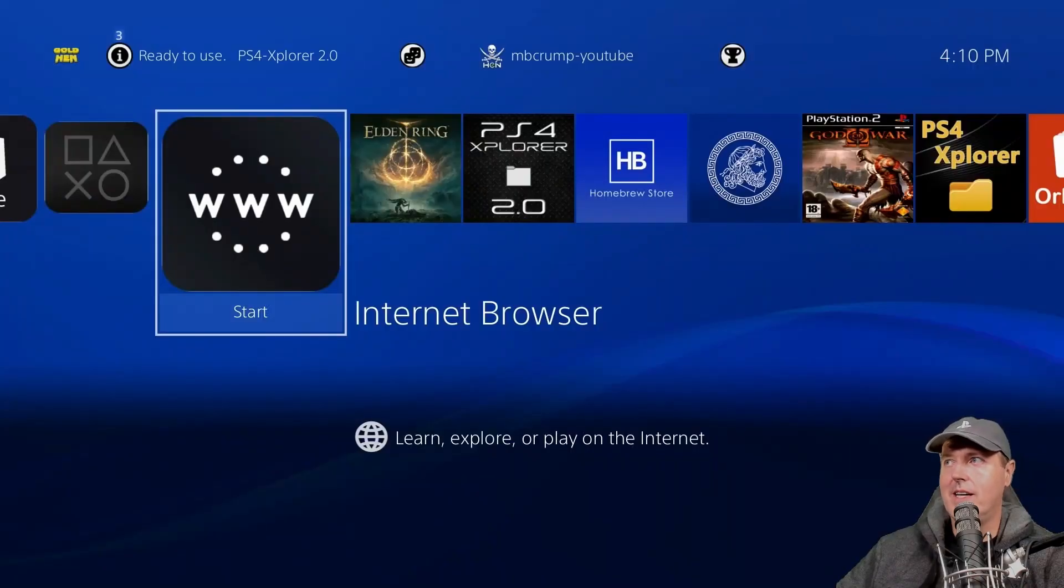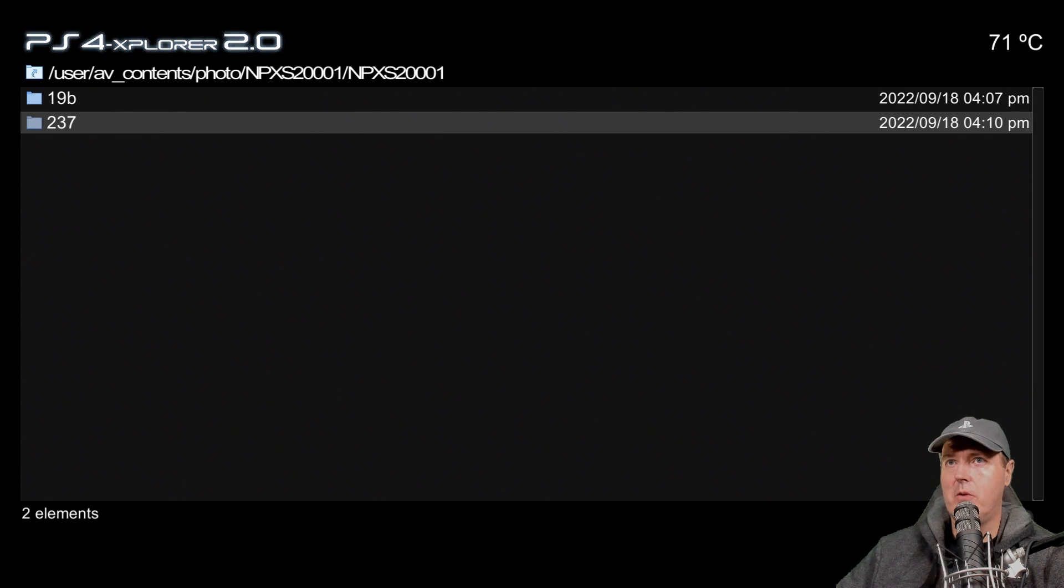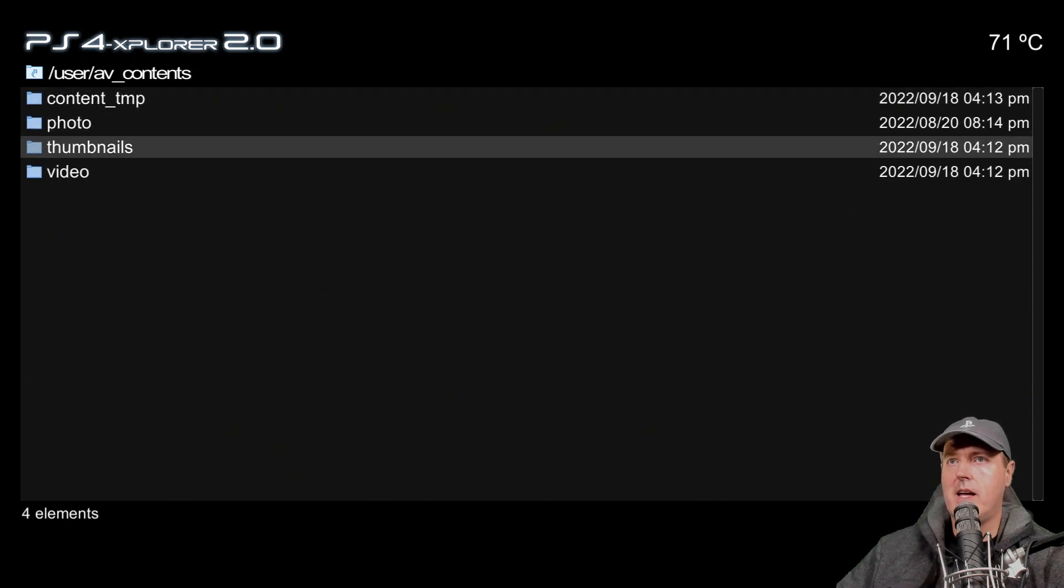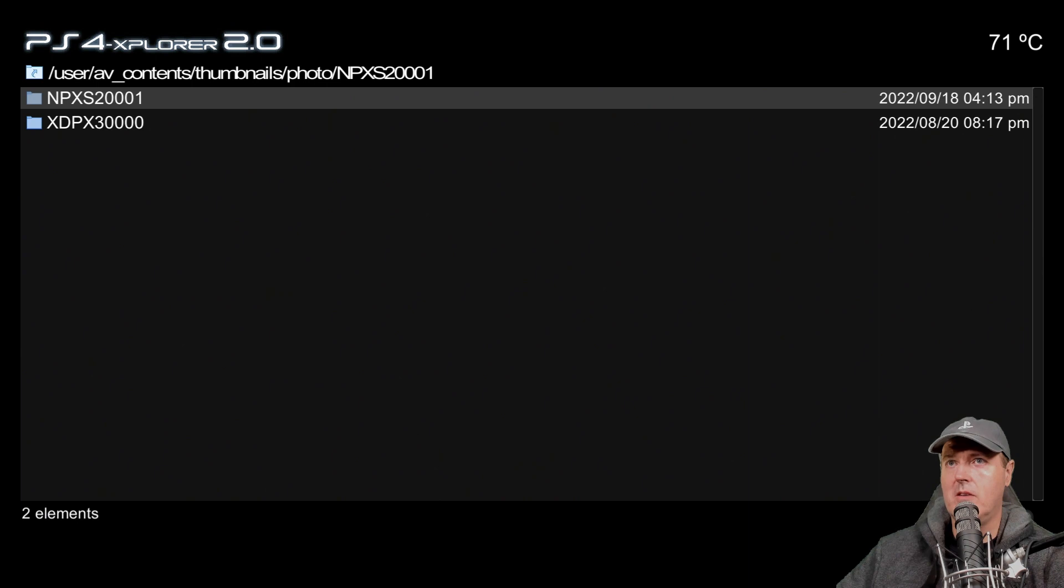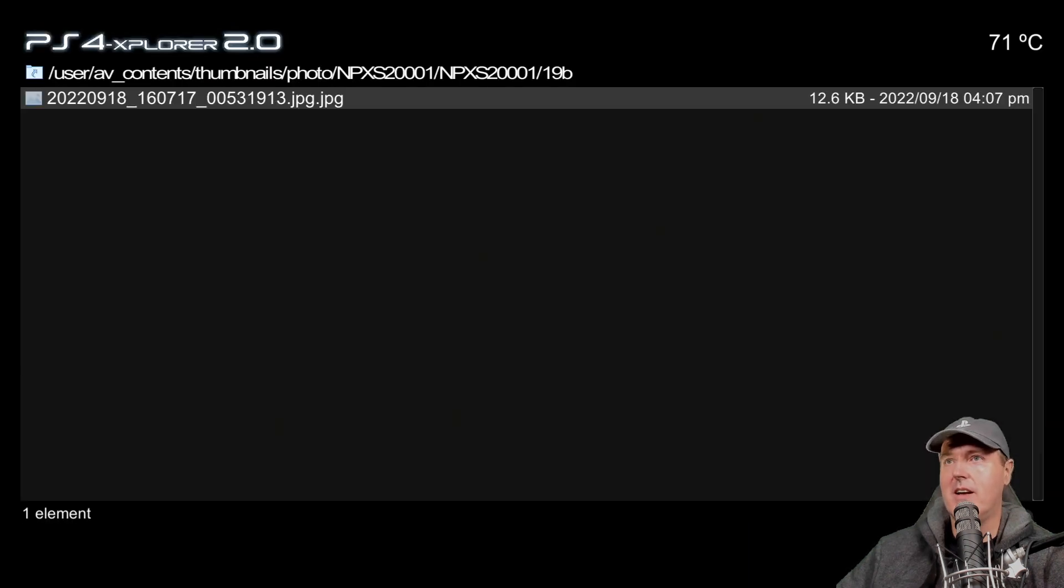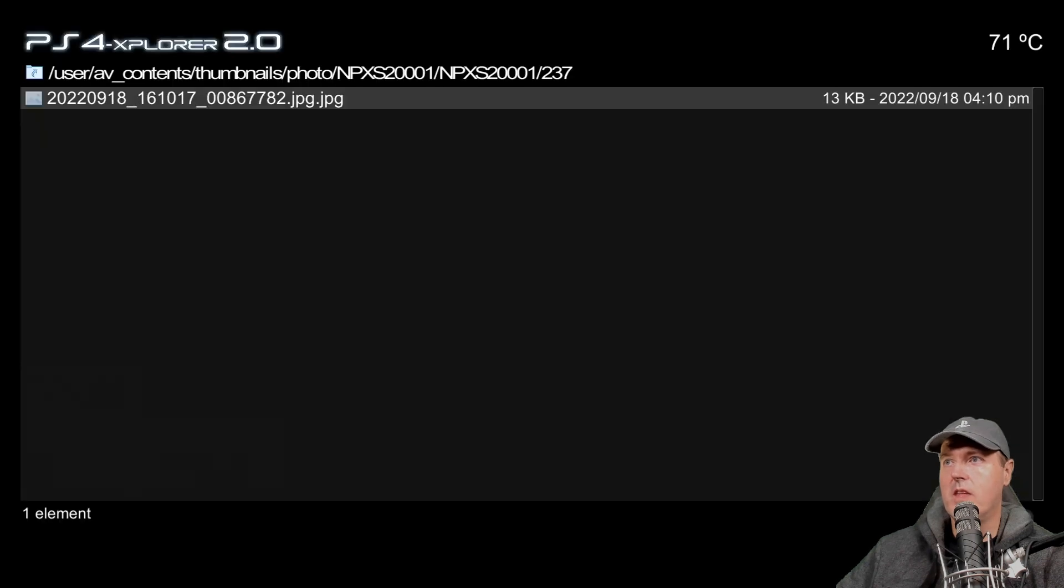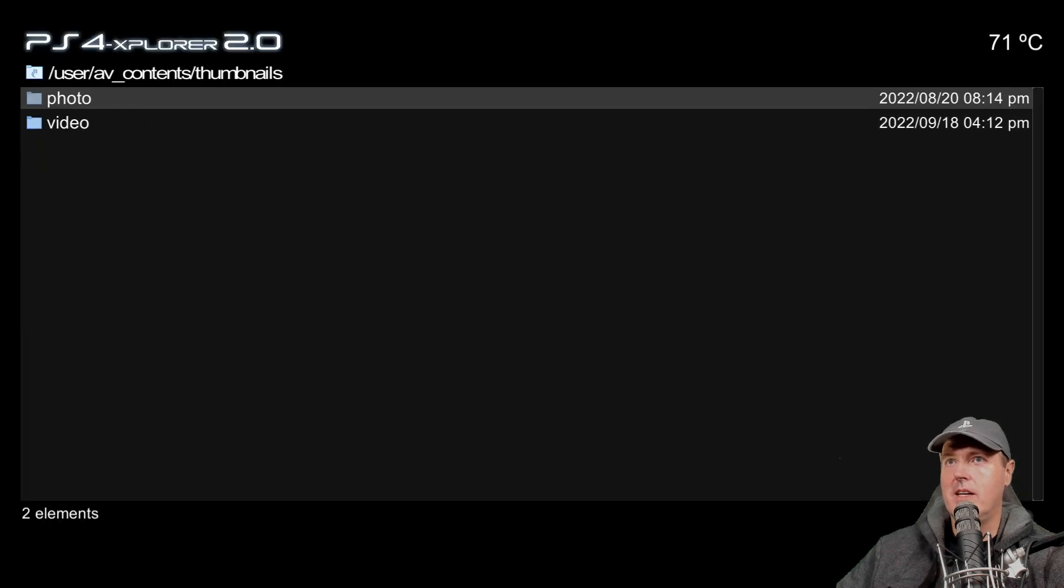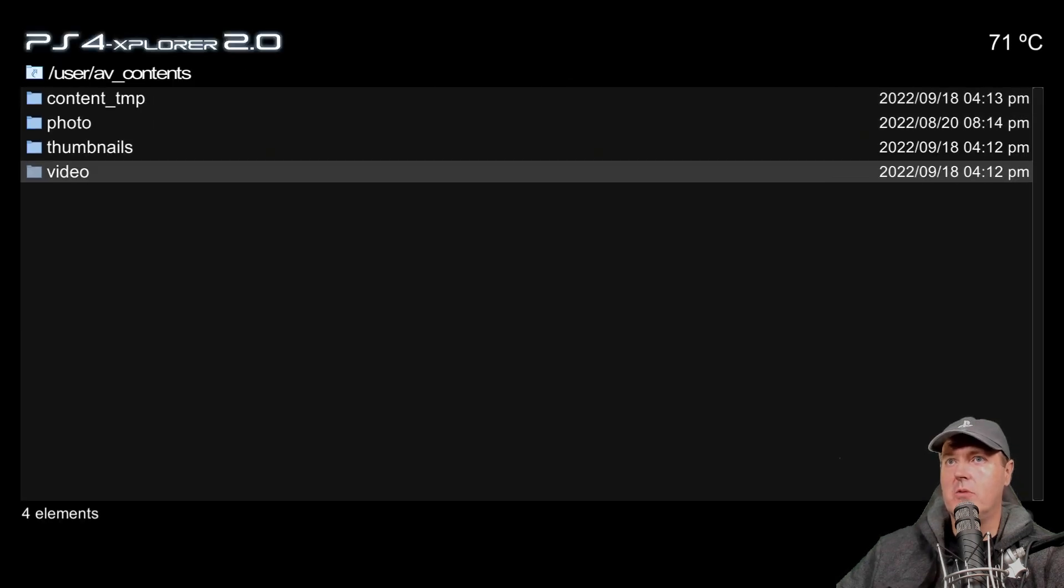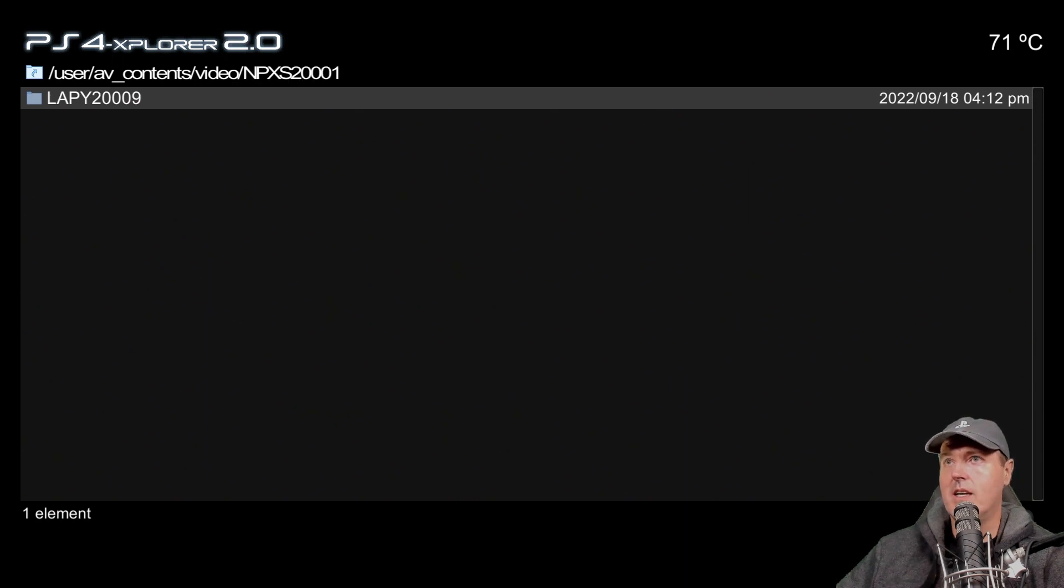There is the photos. And if we go back and maybe you even wanted a thumbnail, there is the thumbnail that it automatically generated. Here is for the other one. And then finally, we can go to the video and there is the video that we created.